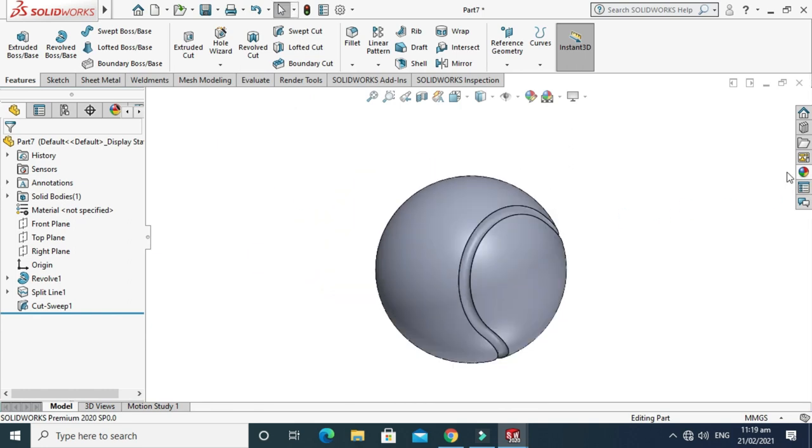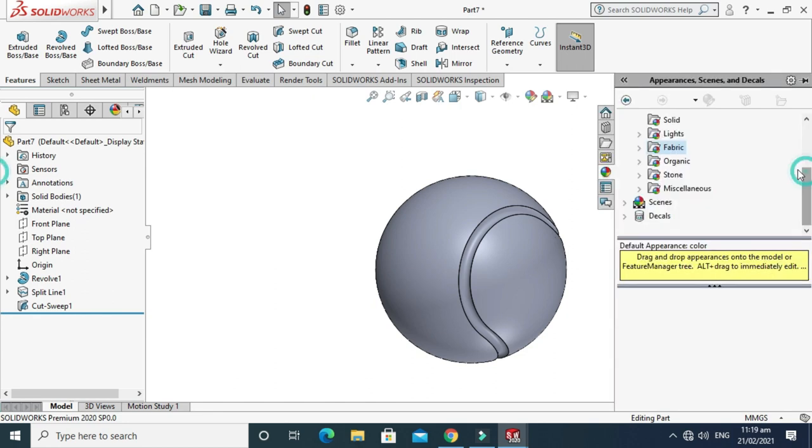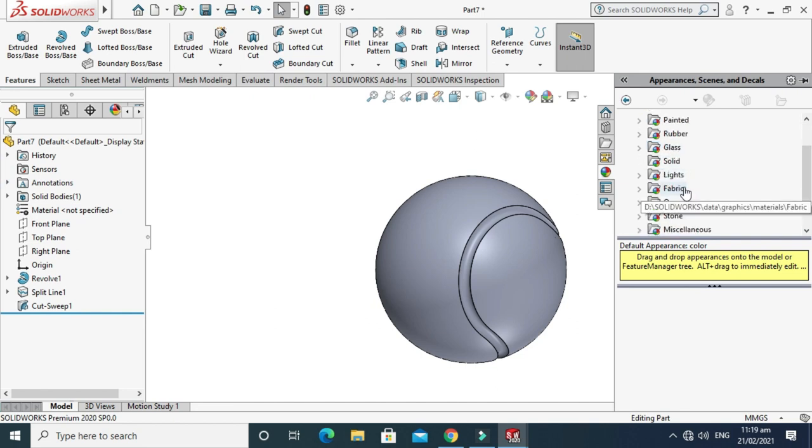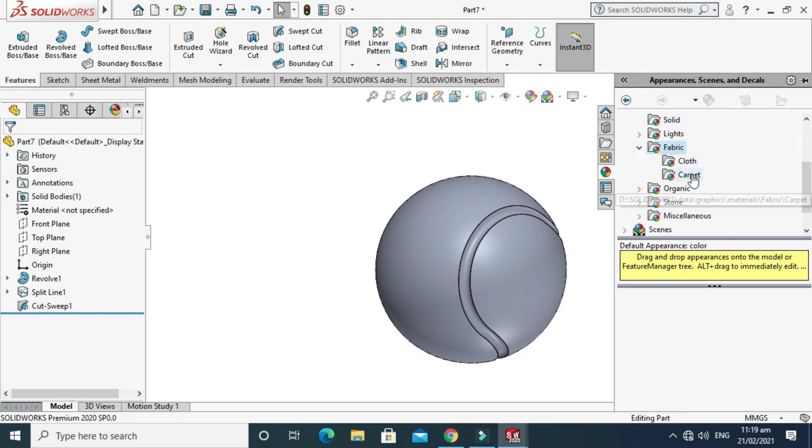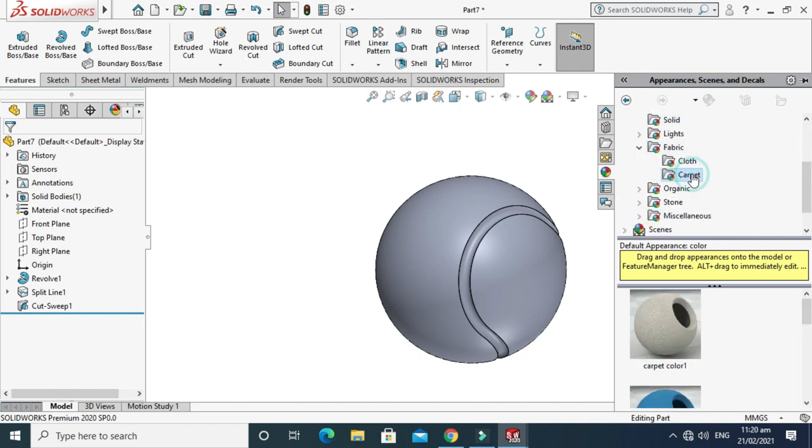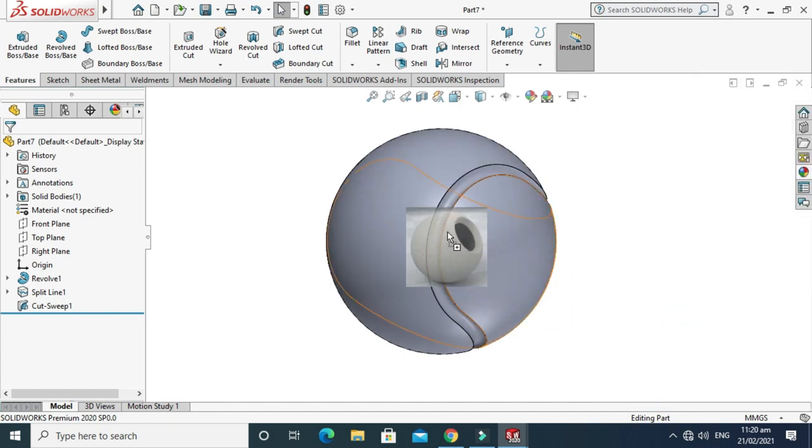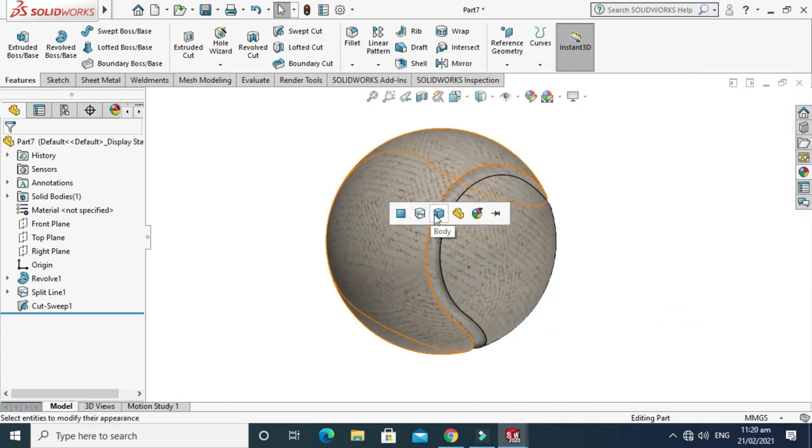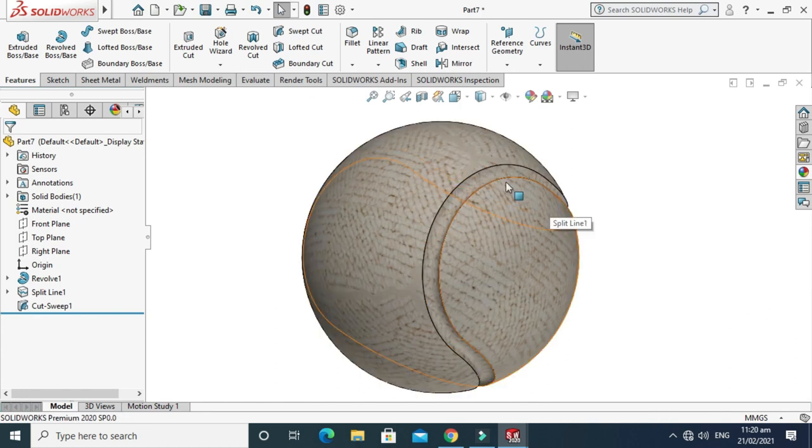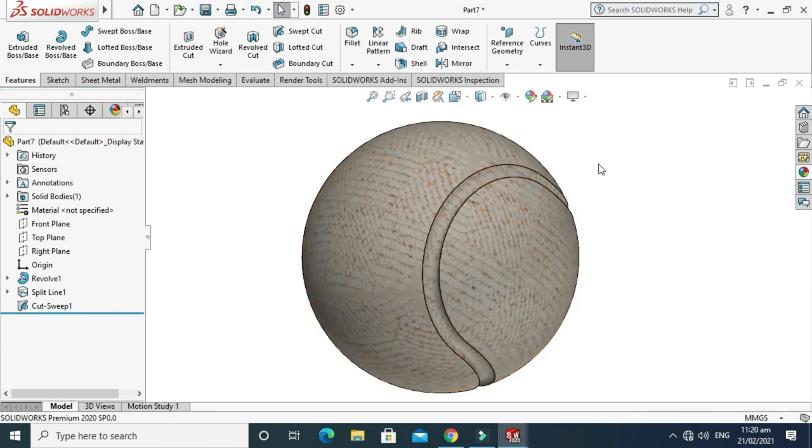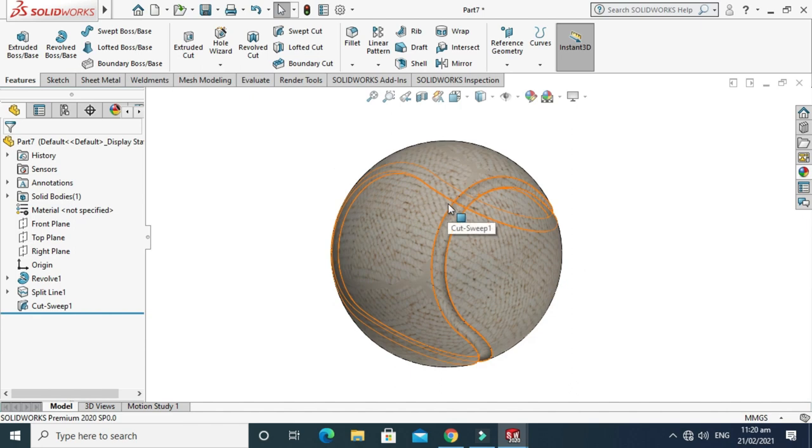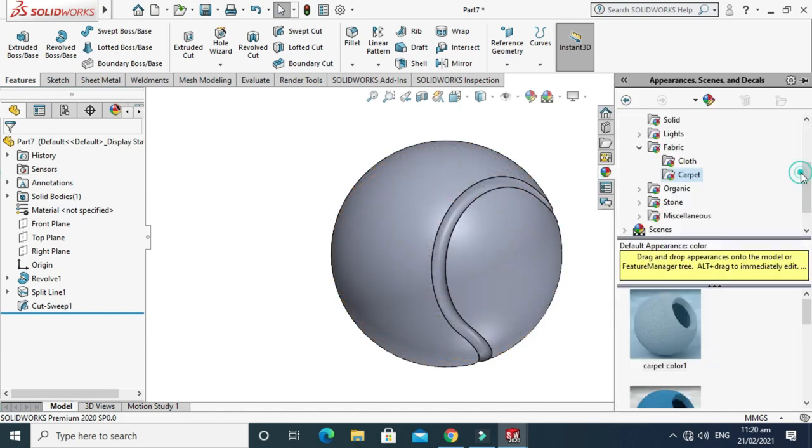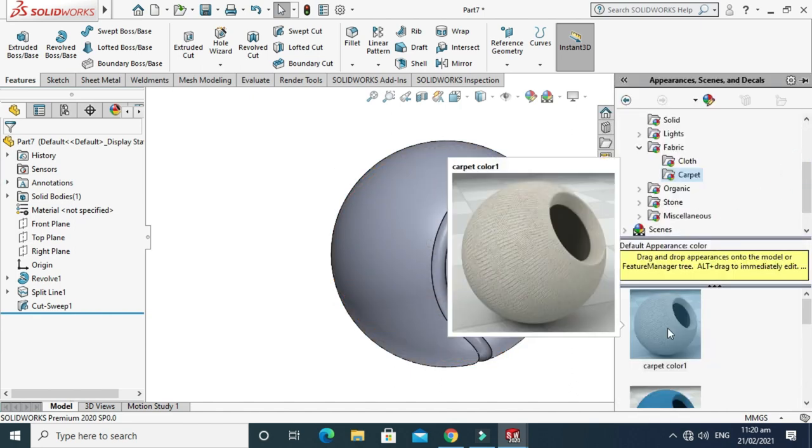Lastly, I'll apply some appearance and colors to this ball. Go to Appearance tab and I'll go to Fabric, go to Carpet, and I'll apply it here. In fact, not apply it to body because I don't need it in this sweep cut.